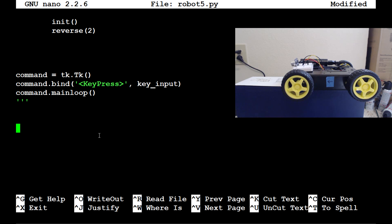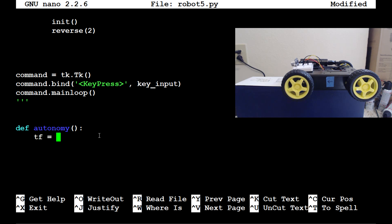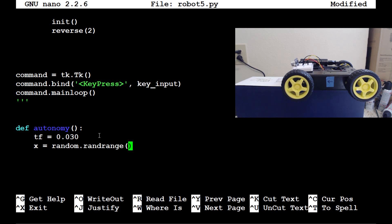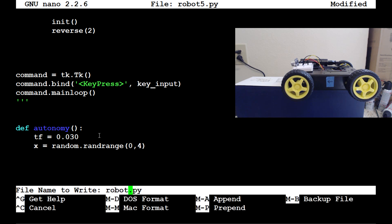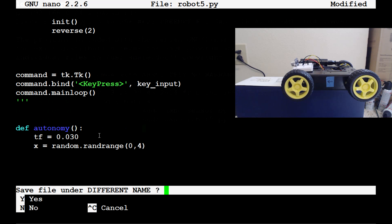Now let's make a simple function — define autonomy. We're using 'autonomy' rather than 'auto' which might conflict with another name. Set time_frame equal to 30 milliseconds (0.030), then x equals random.randrange(0, 4), which gives us a number 0, 1, 2, or 3. We'll use that to do random things. Before going further, save this file but write it out as robot6.py now that we've made these changes.